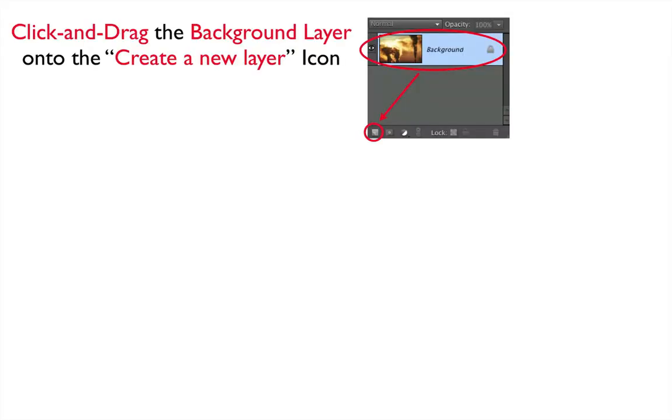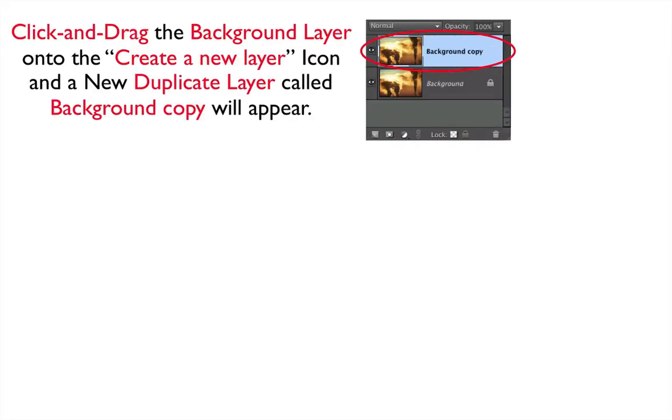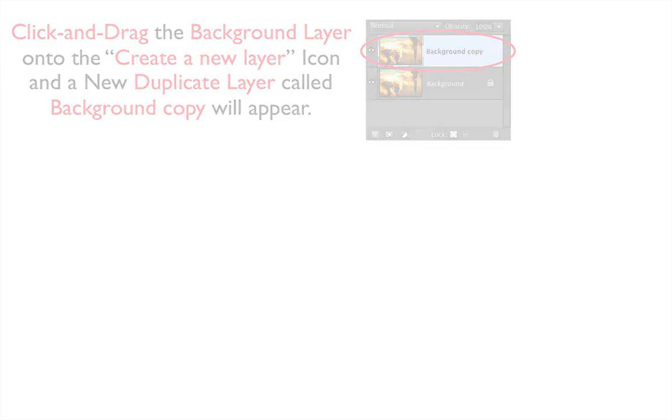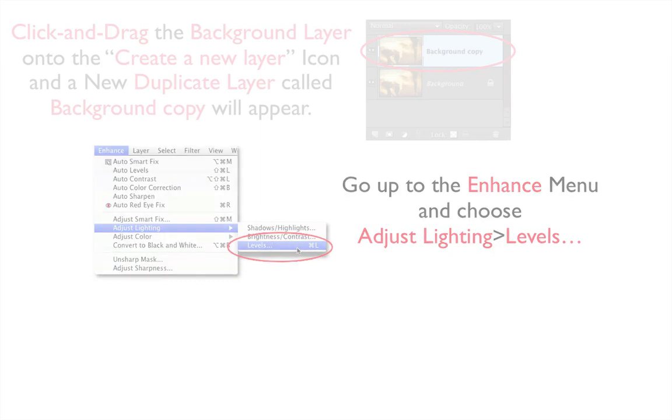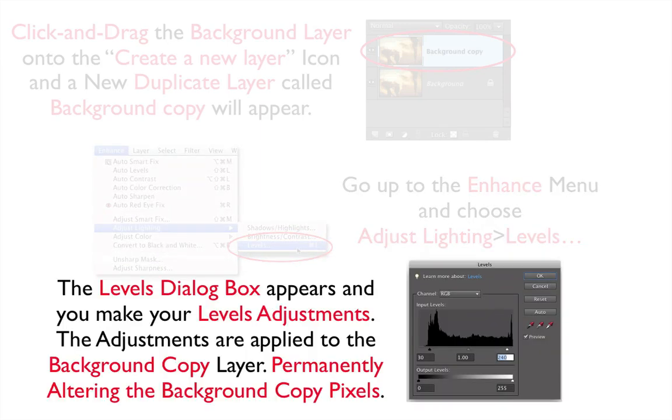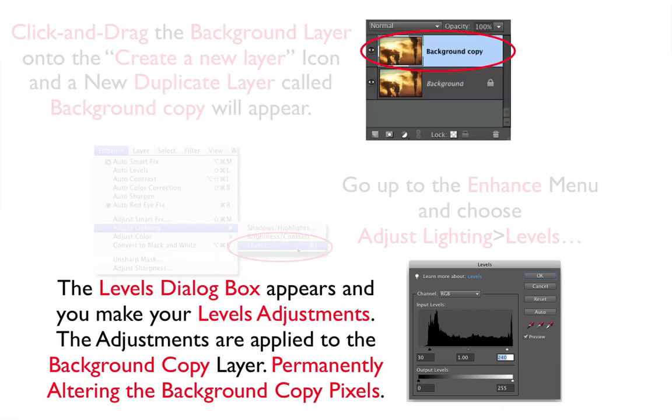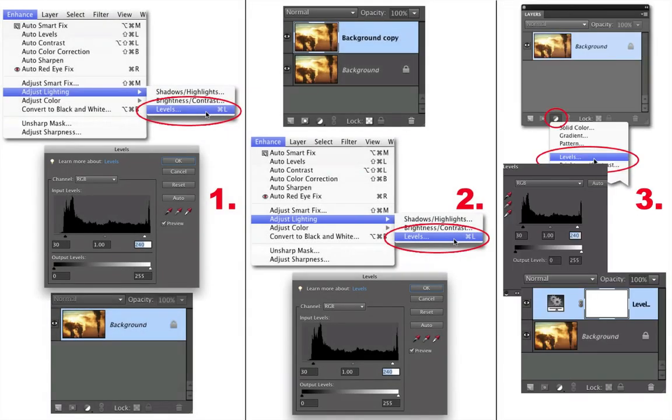In the second method that we did, we click and drag the Background layer onto the Create layer icon, and a new duplicate layer called Background Copy will appear. You go up to the Enhance menu and choose Adjust Lighting and click on Levels. The Levels dialog box appears, and you make your Levels adjustments. The adjustments are applied to the Background Copy layer, permanently altering the Background Copy pixels.